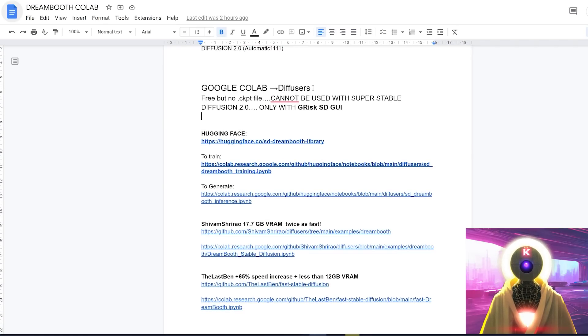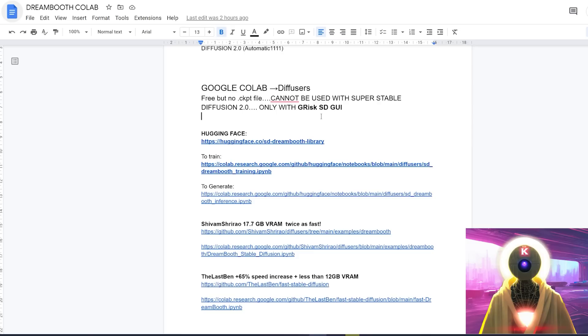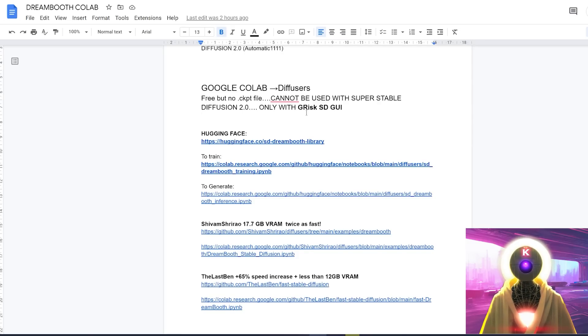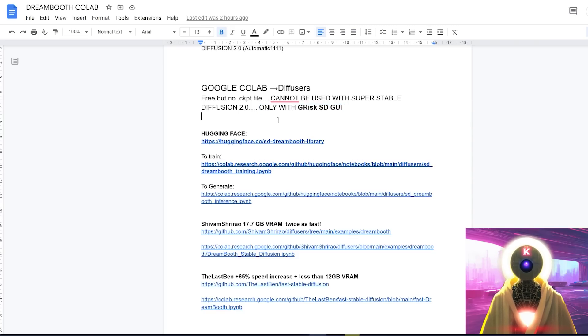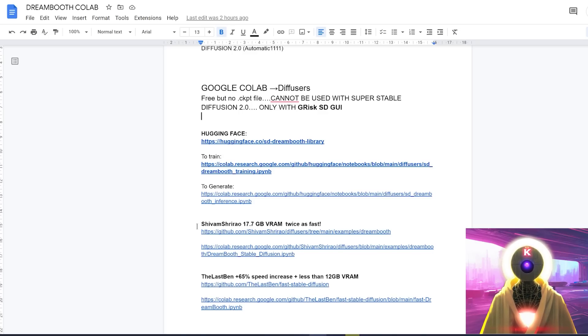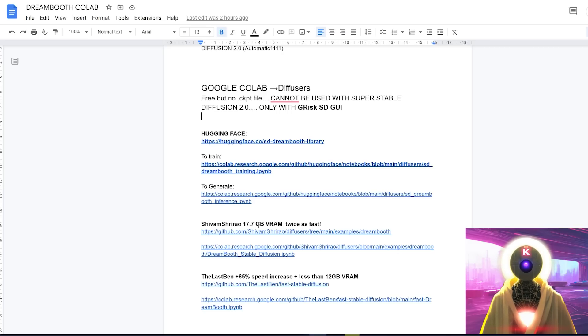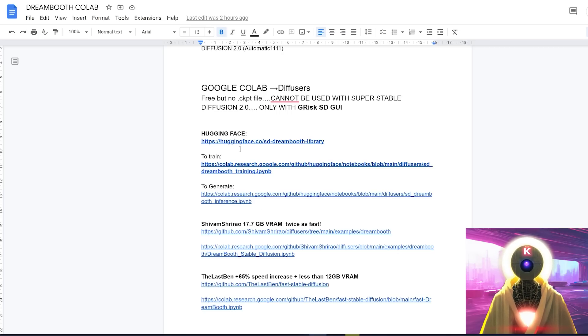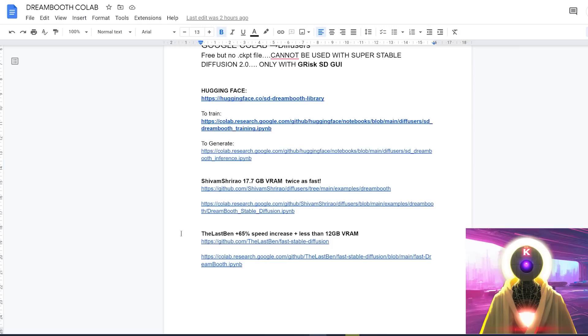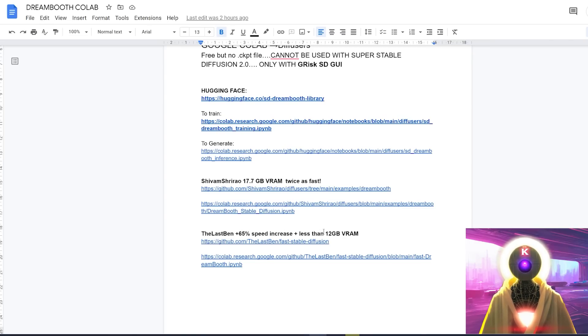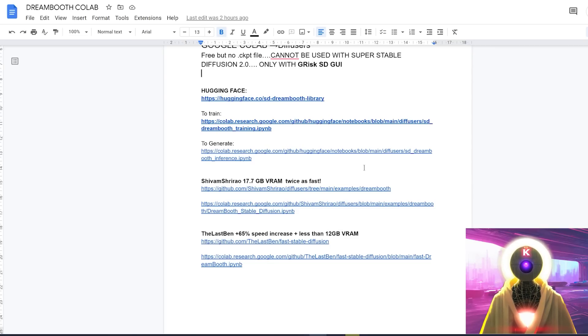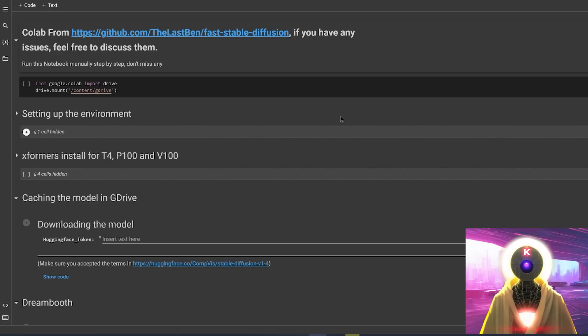And this cannot be used with Super Stable Diffusion 2.0, only with JRisk SDGUI, which I'm going to show you a little bit later. So as of right now, you have three different Google Colab Docs that you can use. The official from the HuggingFace.co website. The Shivam Shreirao, which uses only 17.7 gigabytes of VRAM, which is apparently also twice as fast as the one above. And again, the last one, which is called the Last Ben, which is a 65% of speed increase and uses less than 12 gigabytes of VRAM, which is really super impressive. And all the links for these Google Colab Docs will be in the description down below.